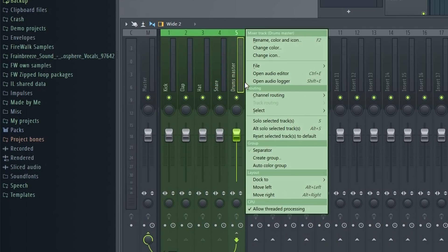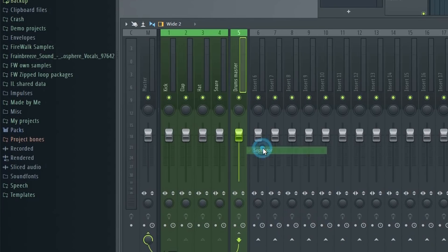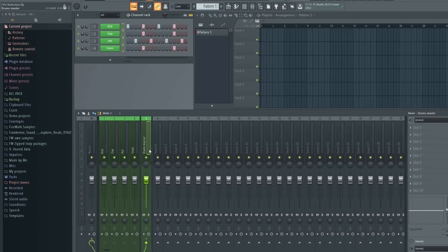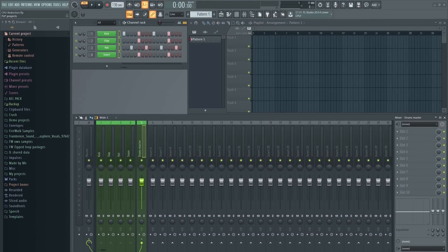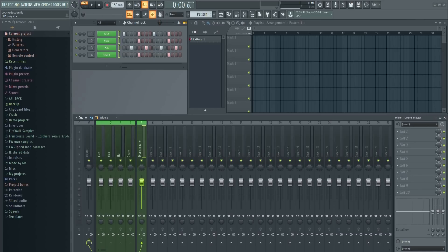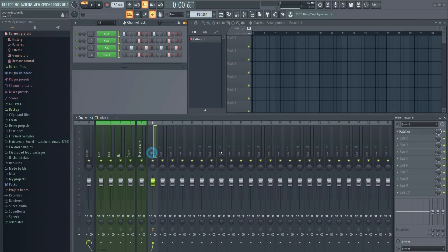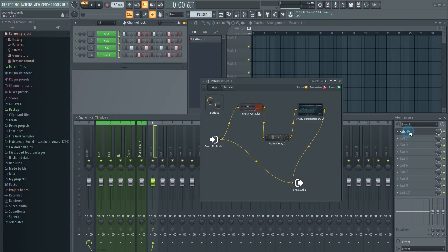I'm happy to see in this newest release they have optimized the way FL Studio handles internal routing. Any project using submixes, or any other kind of internal routing, should now see significant improvement in CPU usage. This goes for Patcher as well, which will now use less CPU power than before.